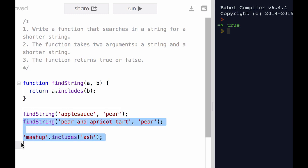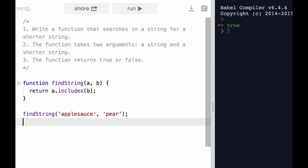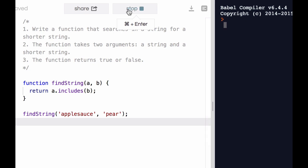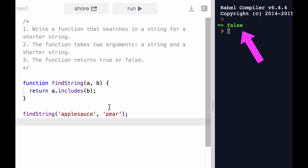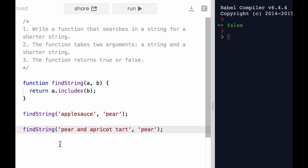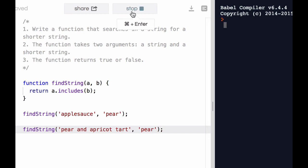So let's test it with applesauce and pear. That returns false. And let's test it with pear and apricot tart, once again searching for the string pear. And I run.